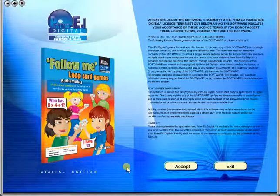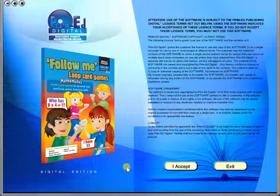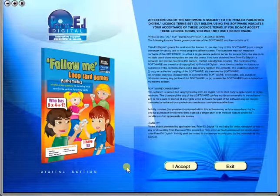Welcome to the demonstration video of a Prime Ed eBook. A Prime Ed eBook is a digital version of a copy master with a whole host of additional features which will be explained in this video.